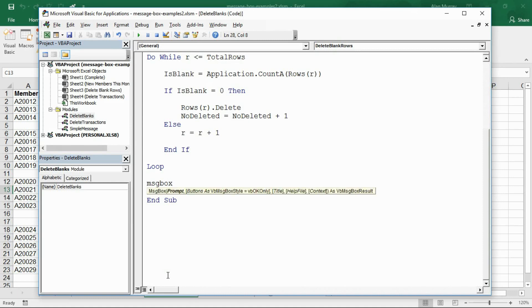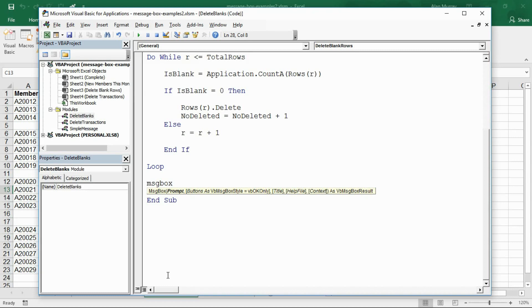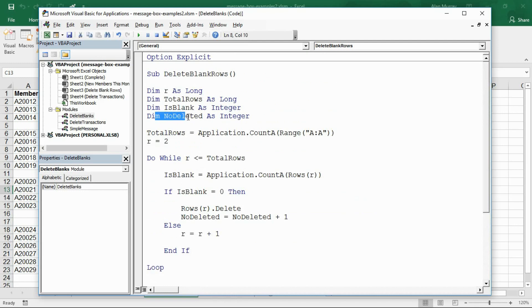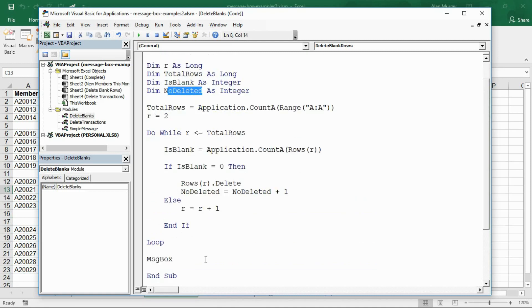At the bottom I would like to have a message box that will display how many blank rows were deleted at the end. For those of you who have used features like remove duplicates, find and replace, you know these built-in Excel features like to say at the end when they're completed how many items they replaced or how many records they deleted.